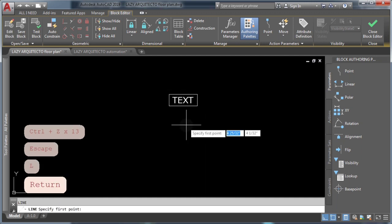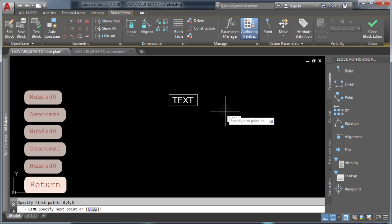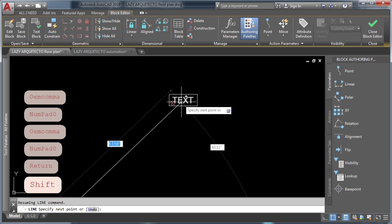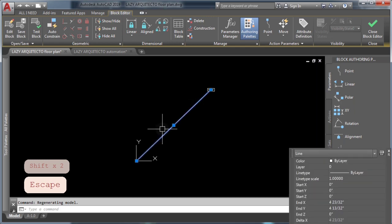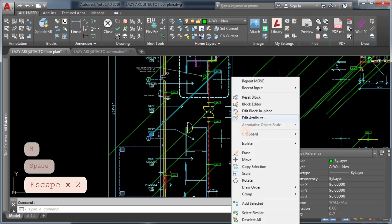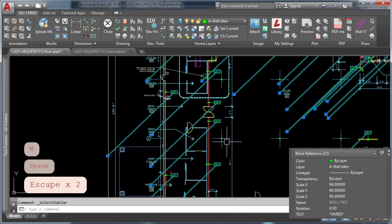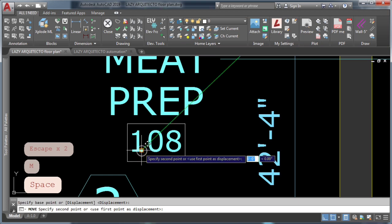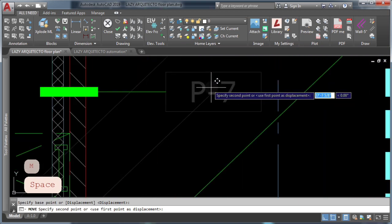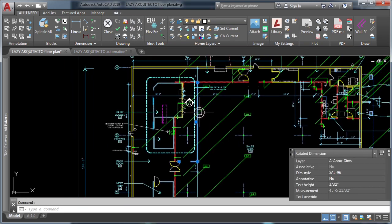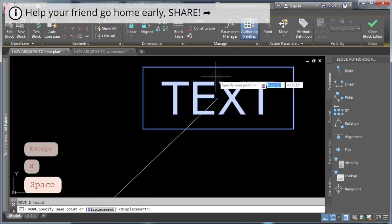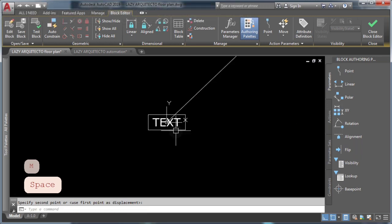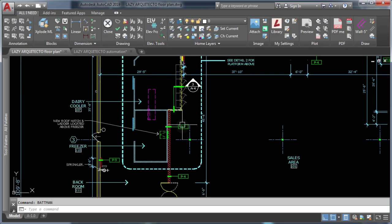Here's the trick: open the Block Editor and draw a line from the 0,0,0 origin point to your desired insertion point for your block. Now save and close the AutoCAD Block Editor. In model space, use the MOVE command to place your block accordingly. Finally, access the Block Editor again, remove the line, and save. As you can see, all block insertion points are now in the correct position.